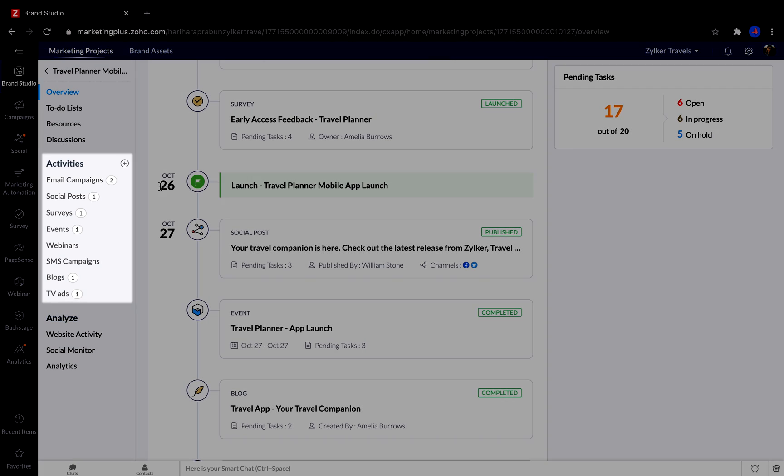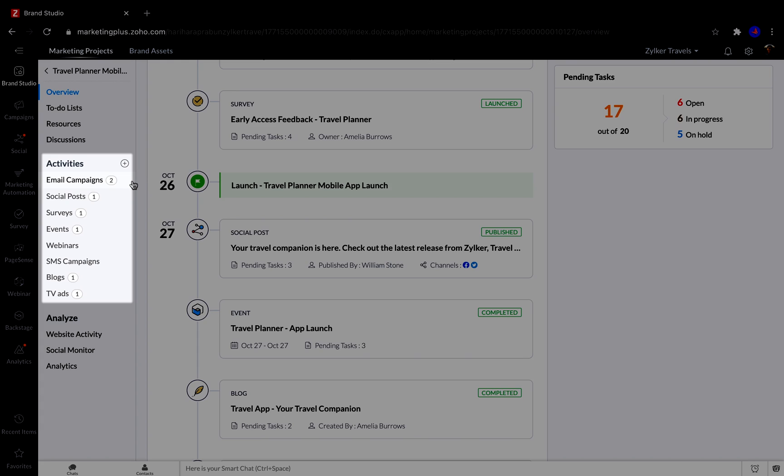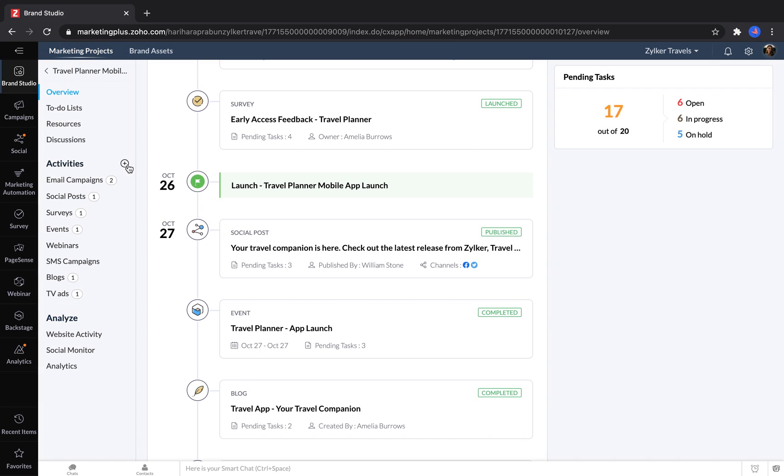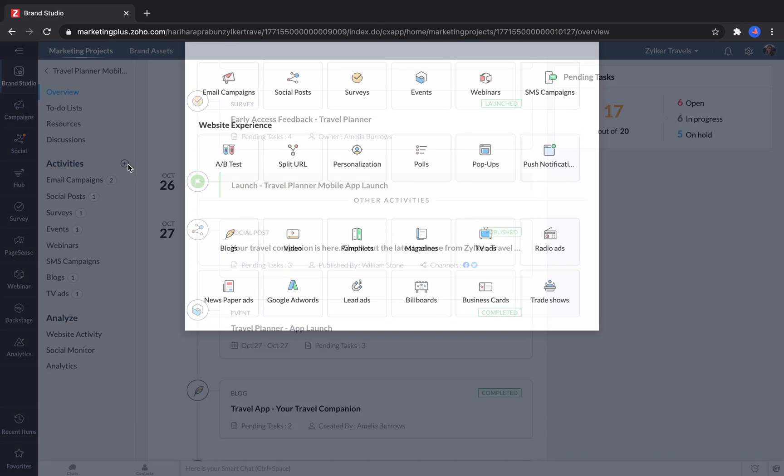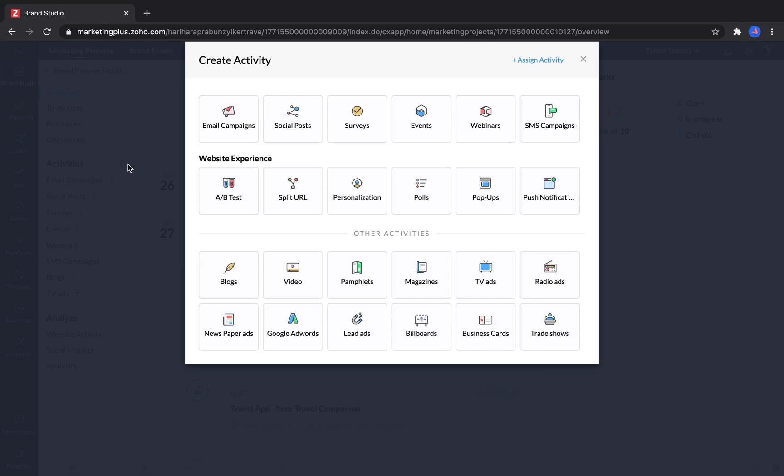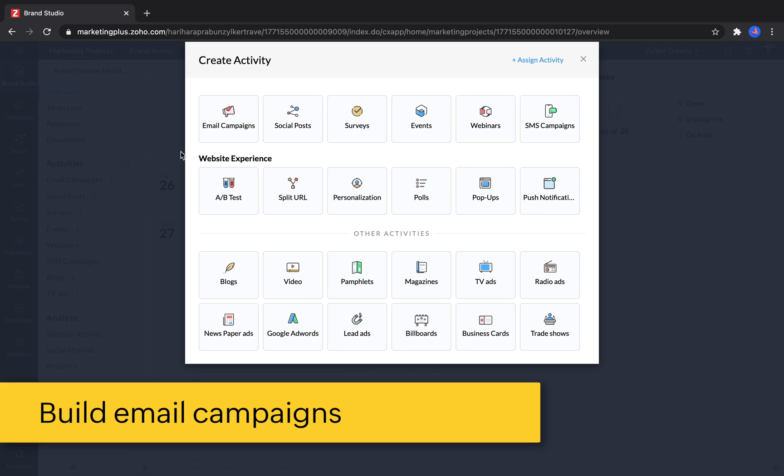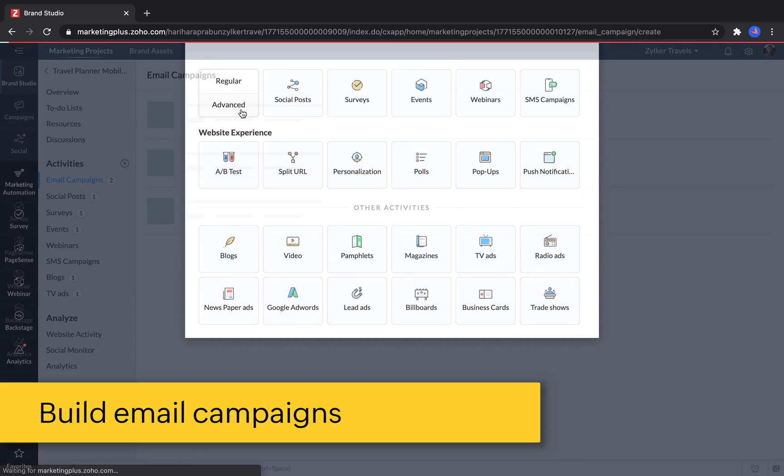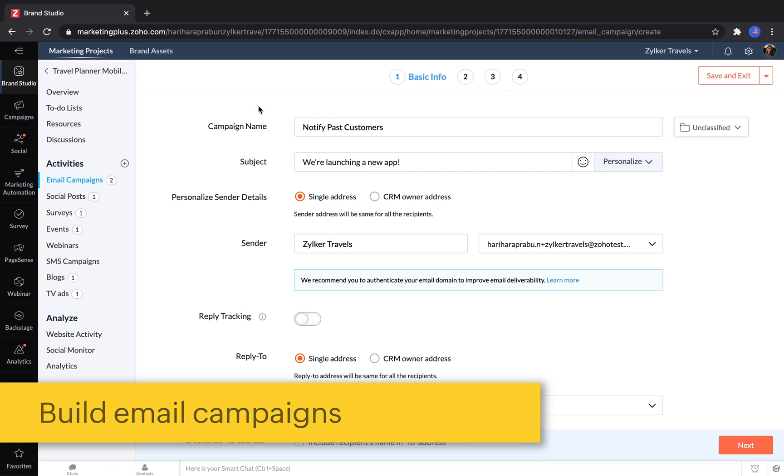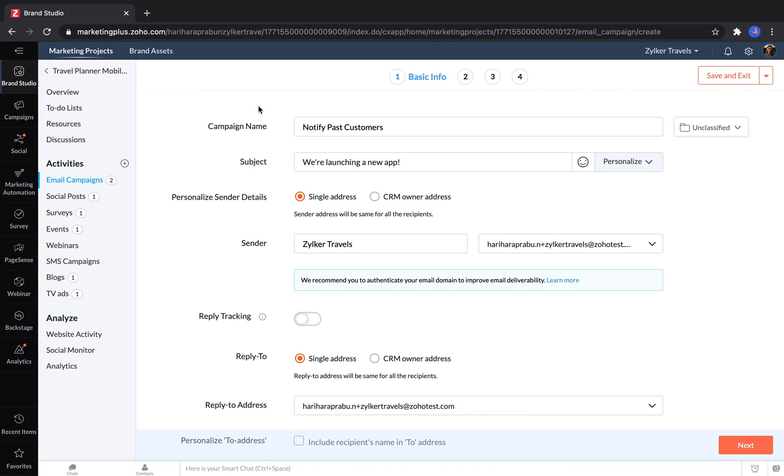Over in the Activities section, you can add more marketing activities onto your project. To do this, you just click the plus button, and then you have a choice of many different options. Let's start by adding an email campaign. First, you enter basic information, like choosing your sender and adding in a subject line.